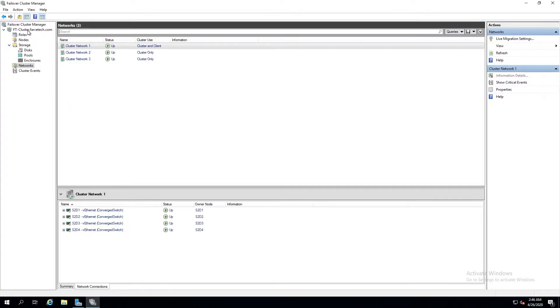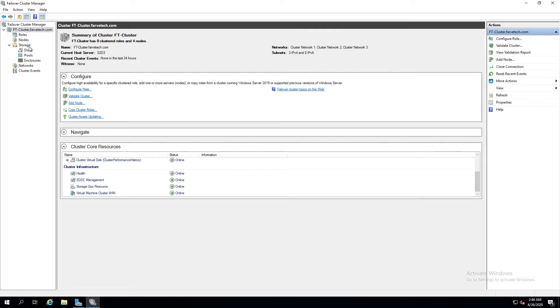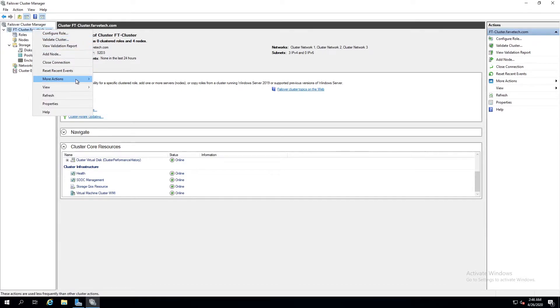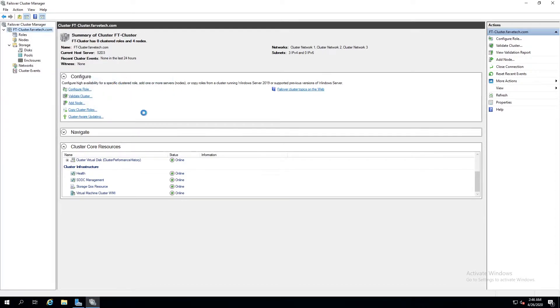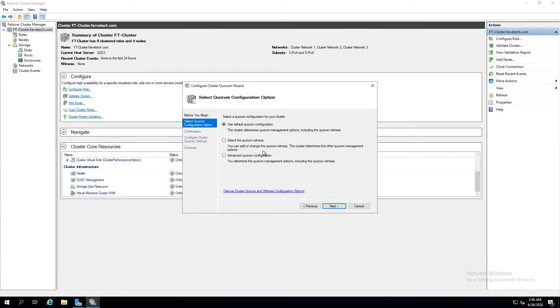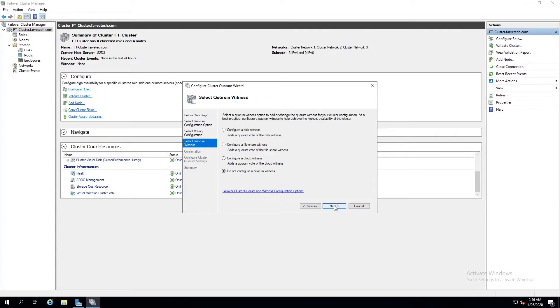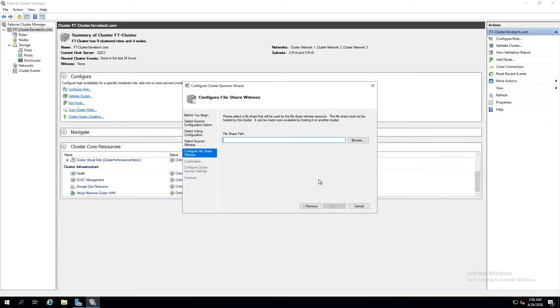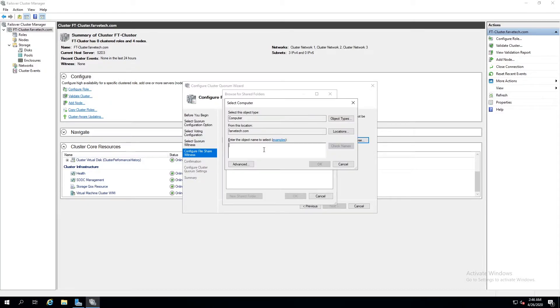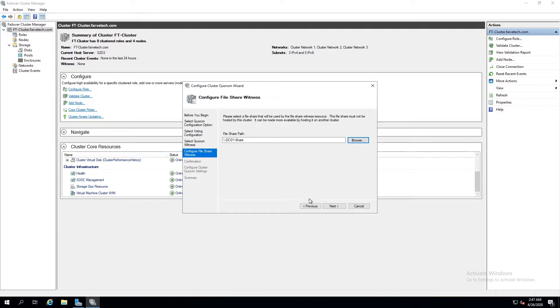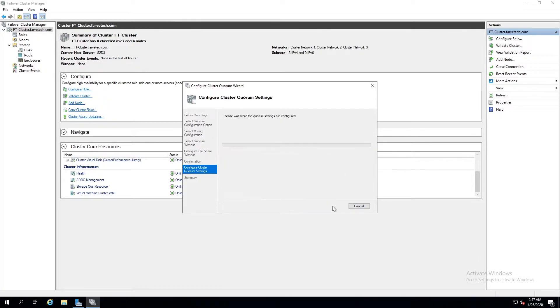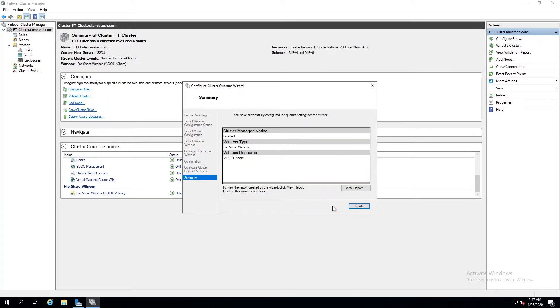Now we're going to come over here to our cluster name and we're going to right click on it and we're going to say more actions, configure cluster quorum settings, and next. And we're going to choose advanced quorum configuration. Next, we're going to leave it to all nodes. Next, we're going to configure a file share witness and next. And I've gone ahead and set up a file share on my domain controller, just called it share. I'm going to click okay and next and next and finish.